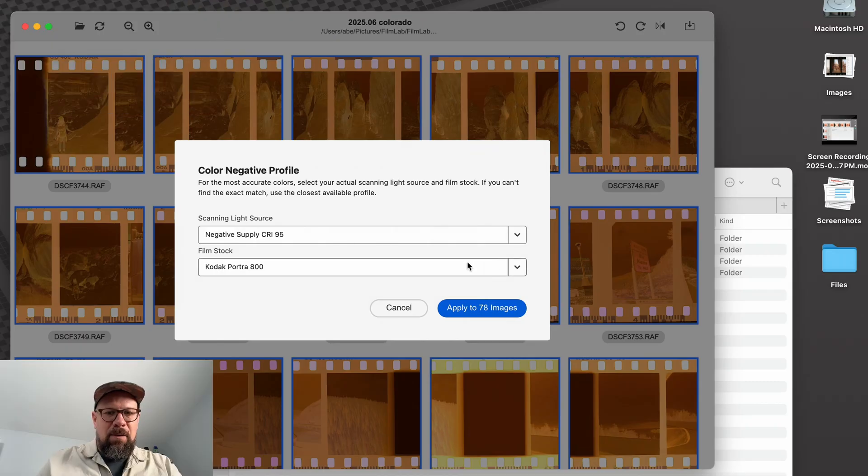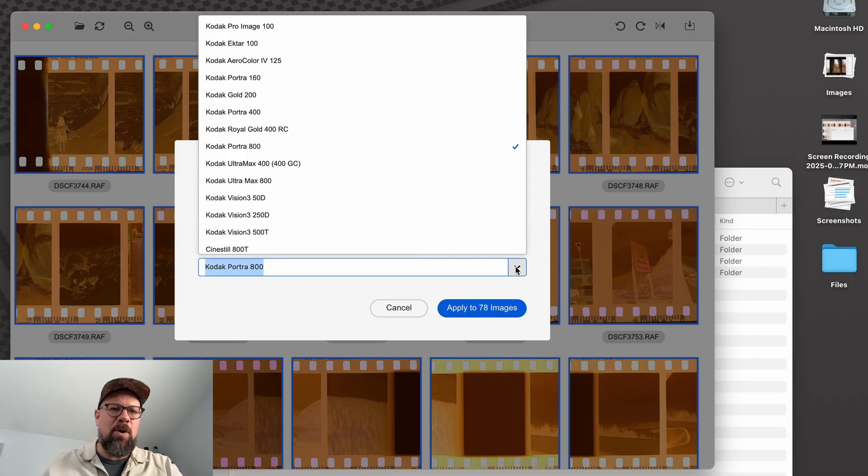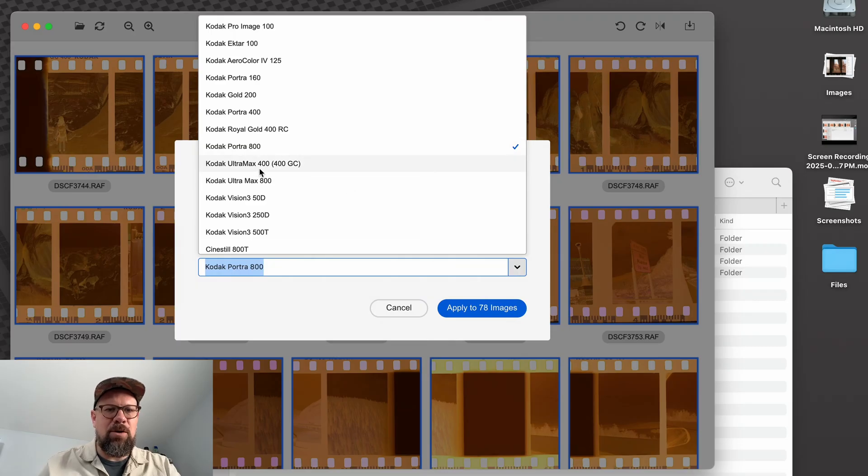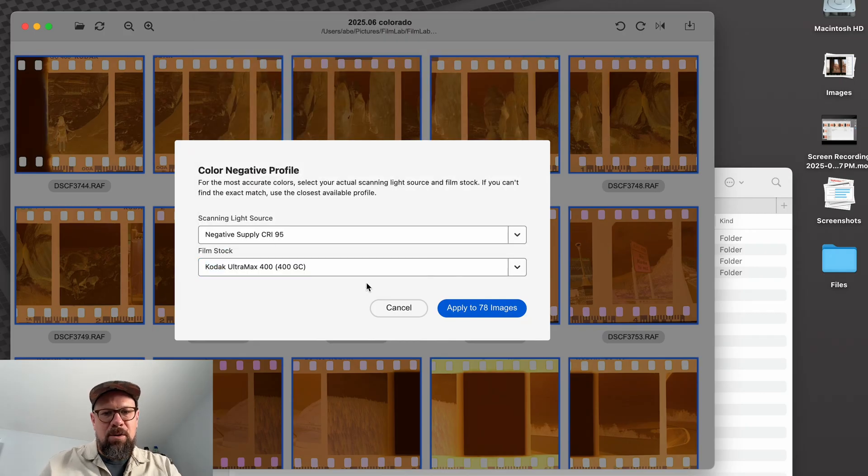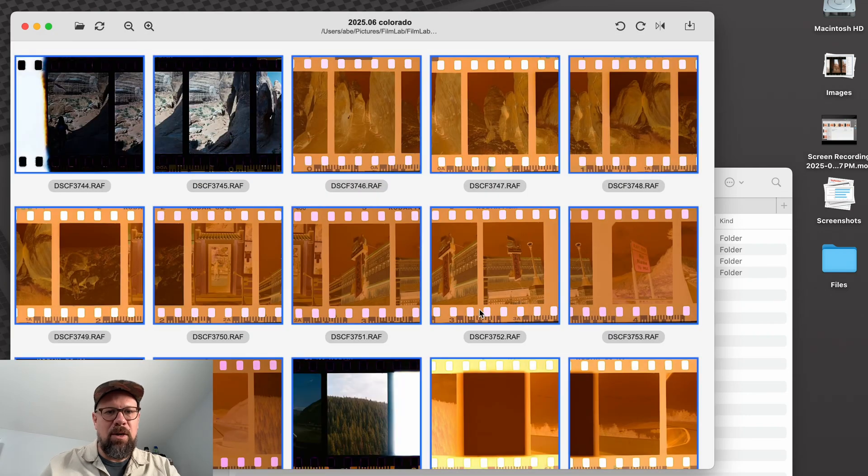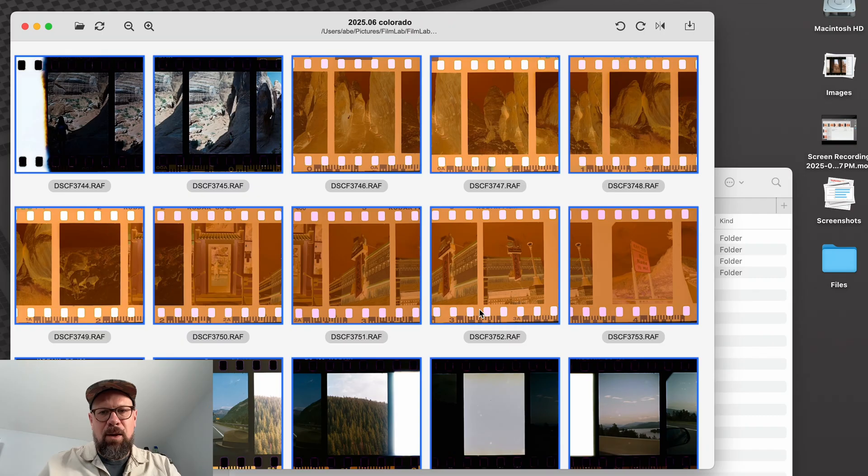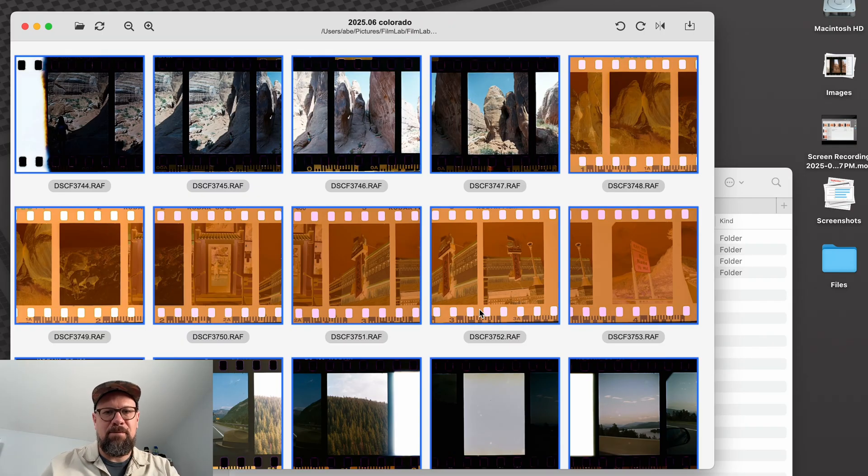And then for film stock, FilmLab 3.1 has added some new film stock profiles. And one of them is Kodak Ultramax 400, also known as 400GC. And that's the film that we shot with here. So now that I've selected that, I can say apply to 78 images and FilmLab is going to go through, convert each image from a negative to a positive using the profile information that I selected.